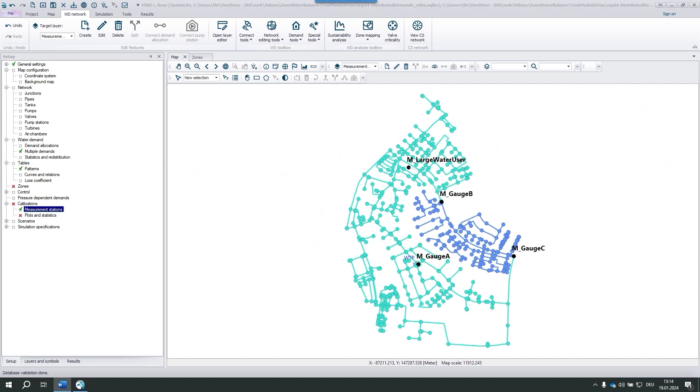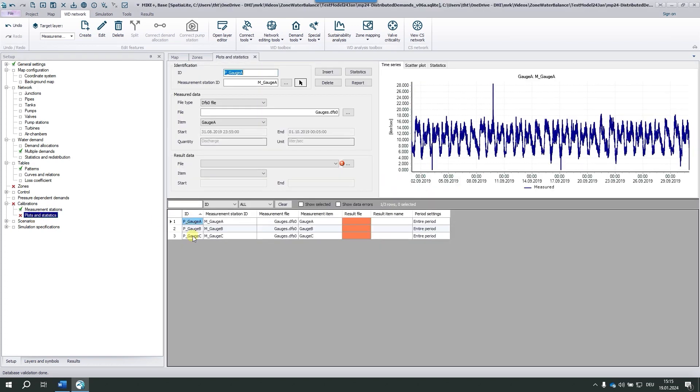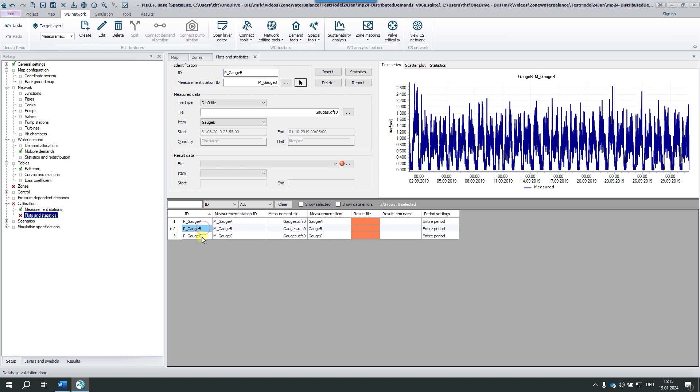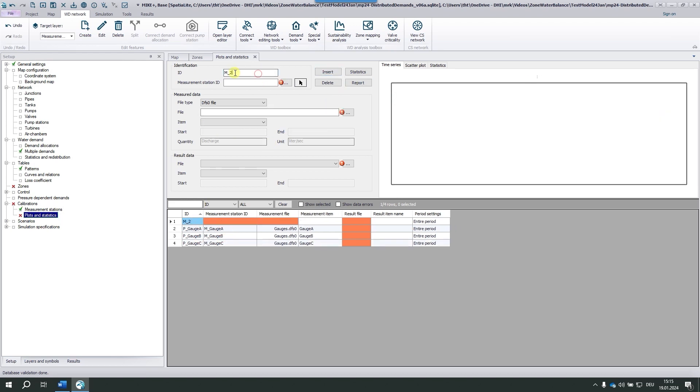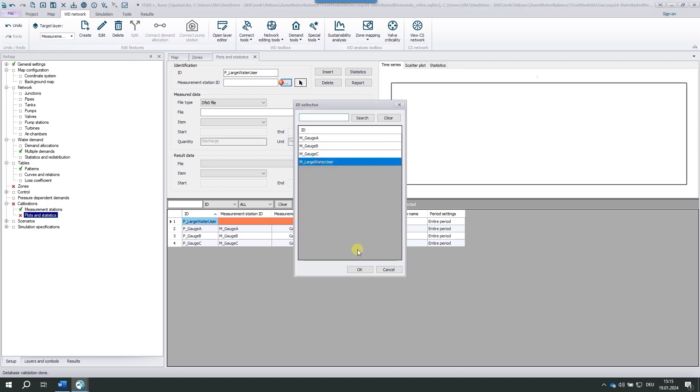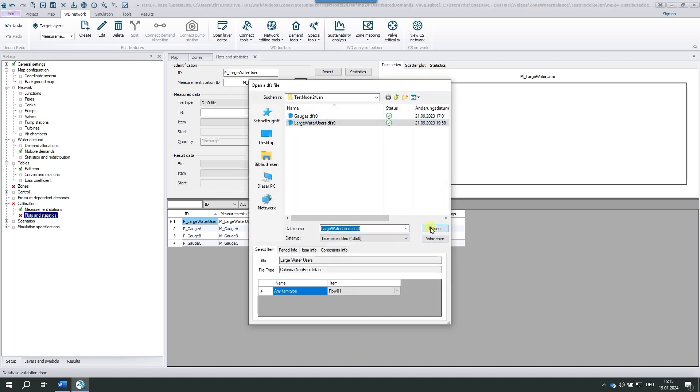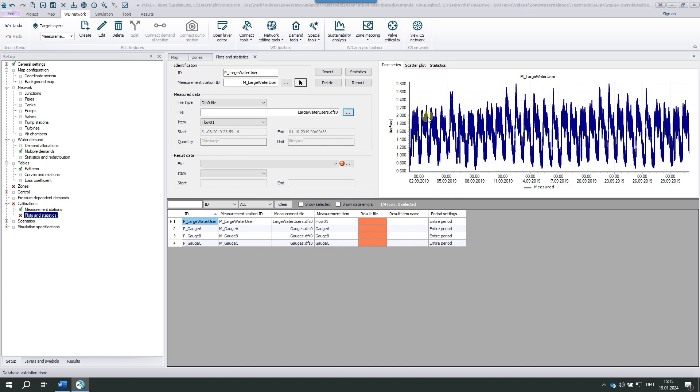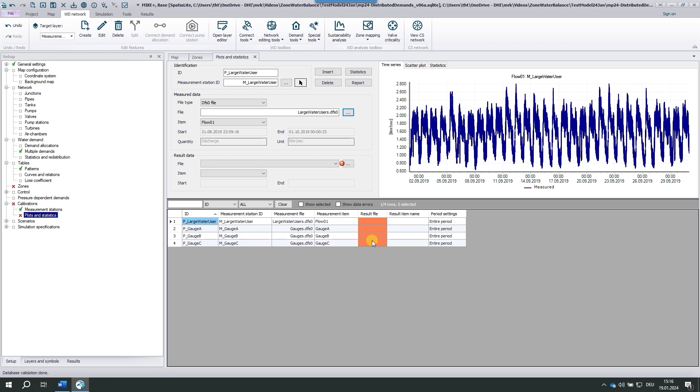Each measurement station may have several associated plots. That's why we need an additional editor. There are the three gauges with their time series. We insert a new plot: large water user. We pick the measurement station and we choose the time series file. Here's the time series which we've seen already. The editor complains about a missing result file, but we would need result files only if we calibrated the model, which we won't. So we ignore this error and indeed the zone water balance is not affected. Now we have all four measurements in our model.